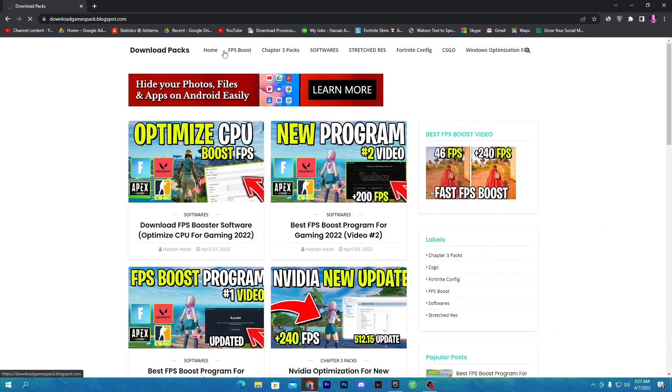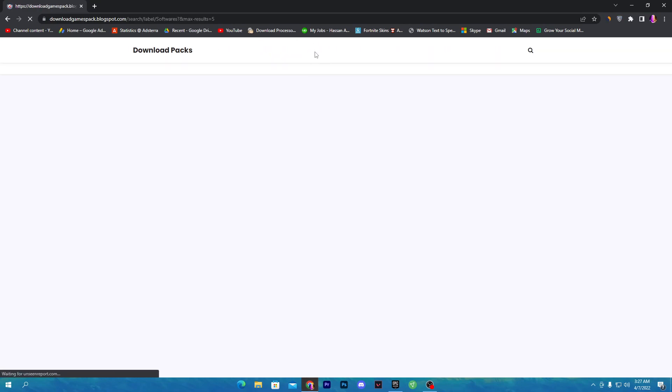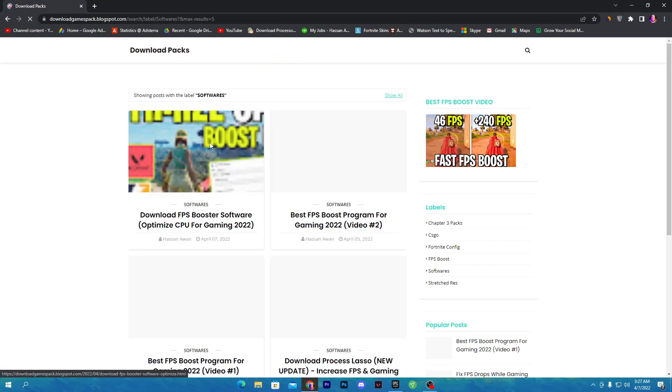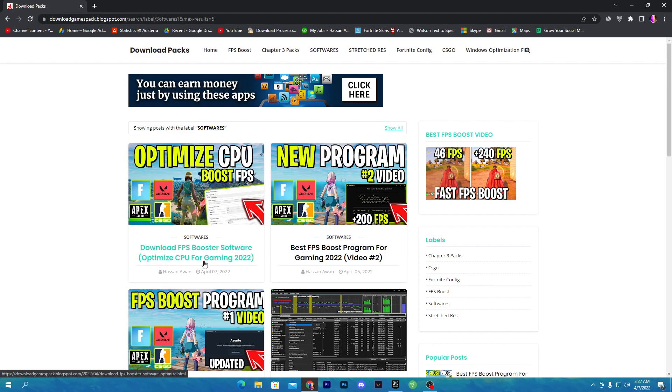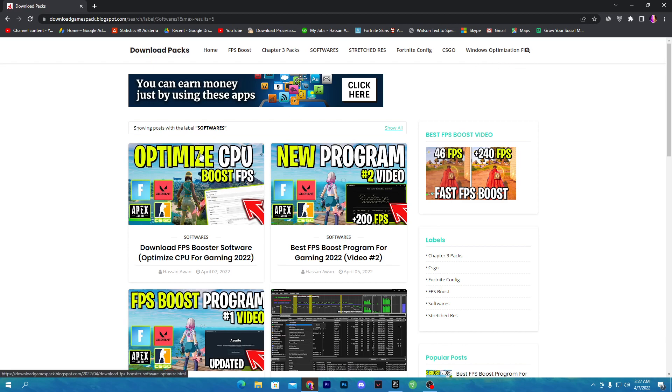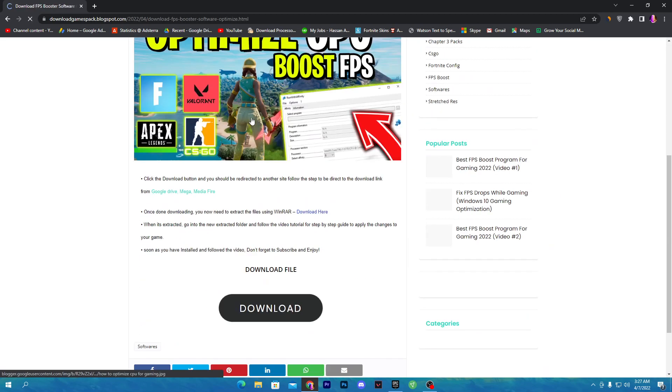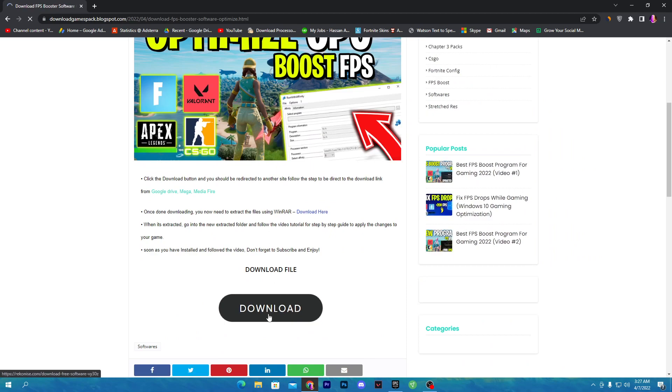Once you click on software, you will find this post. Open up this first post which is the Download FPS Boost Software Optimize CPU for Gaming 2022. You can also search in the search bar FPS Booster and you will find this post.